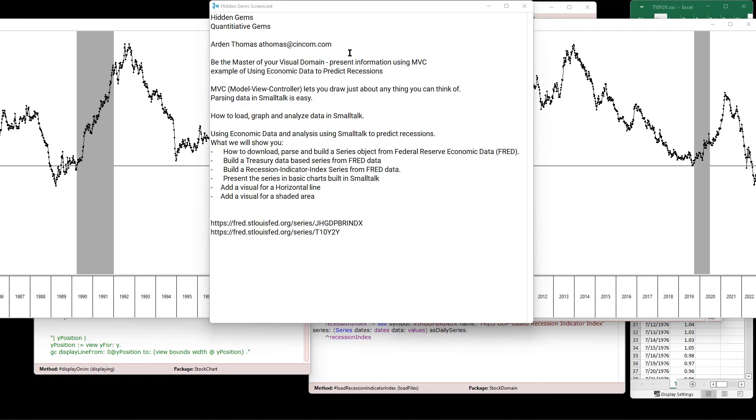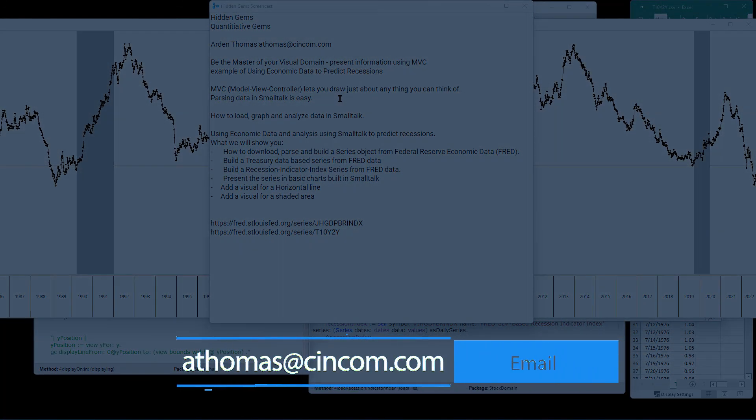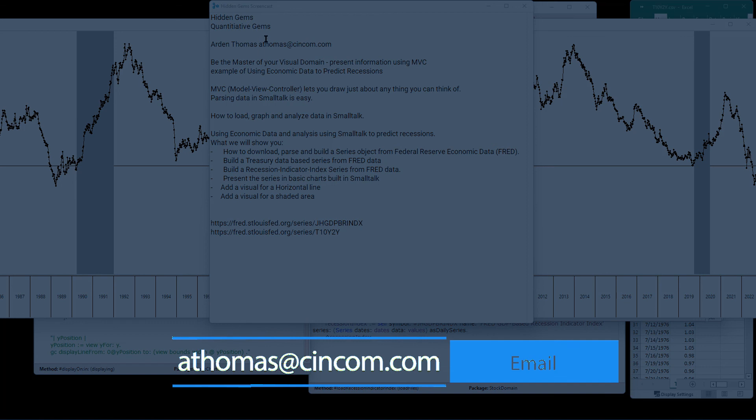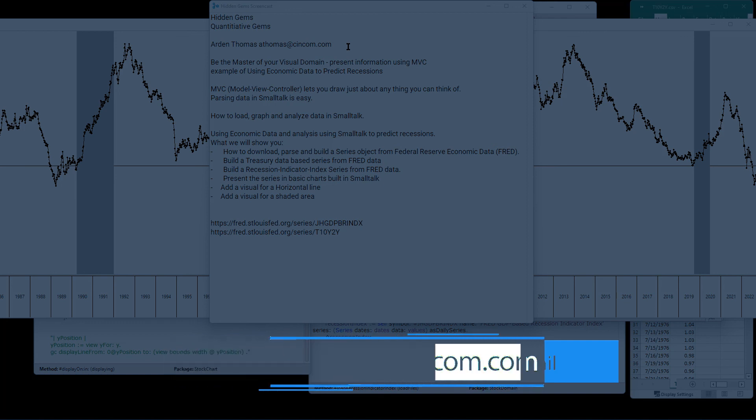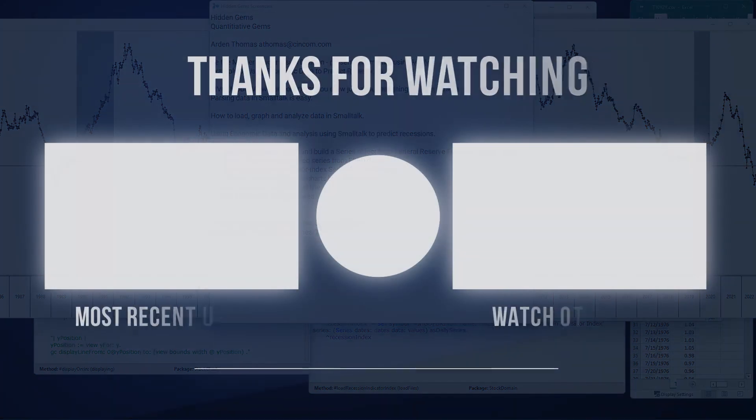So be the master of your visual domain. And this was, again, this was fairly rudimentary, fairly straightforward. You can do a whole lot more. Model view controller lets you draw just about anything you can think of and parsing data was just less than a dozen lines of code. Then we reuse that code to parse in the next one. So once you've done it, like we say in small talk, it's easy if you have an example. So now you've got some examples and you can do this kind of work relatively easily. If you have any questions, suggestions, problems, please send them to Arden Thomas, athomas at syncom.com. And until next time, have a great time with Syncom Small Talk. Thank you.